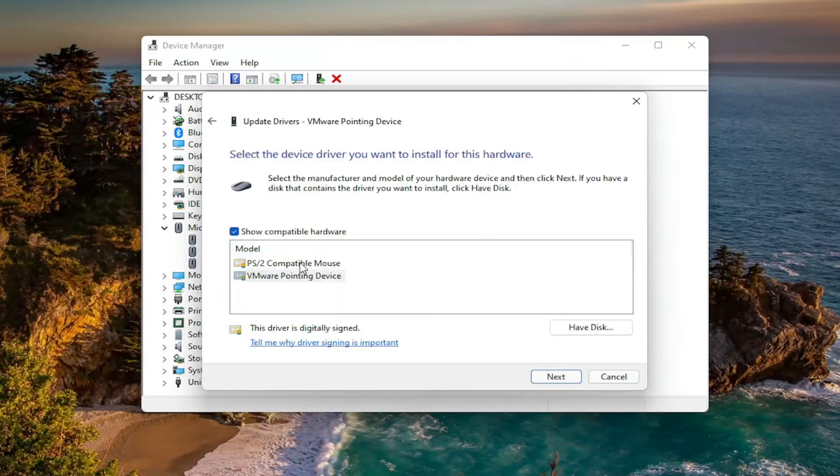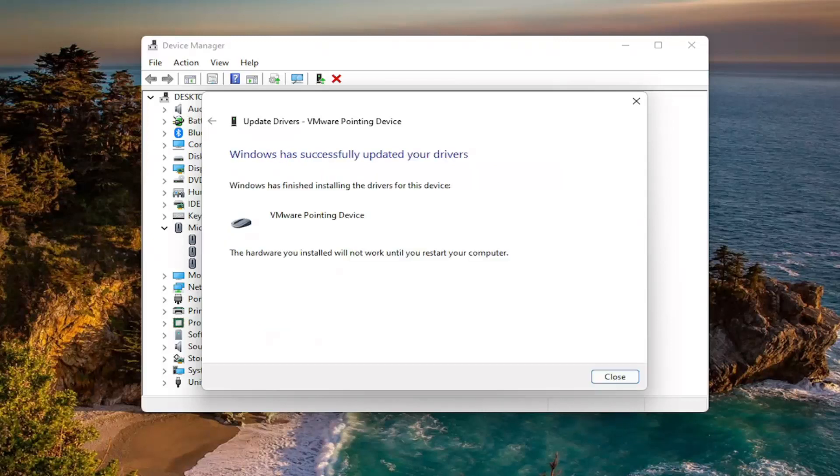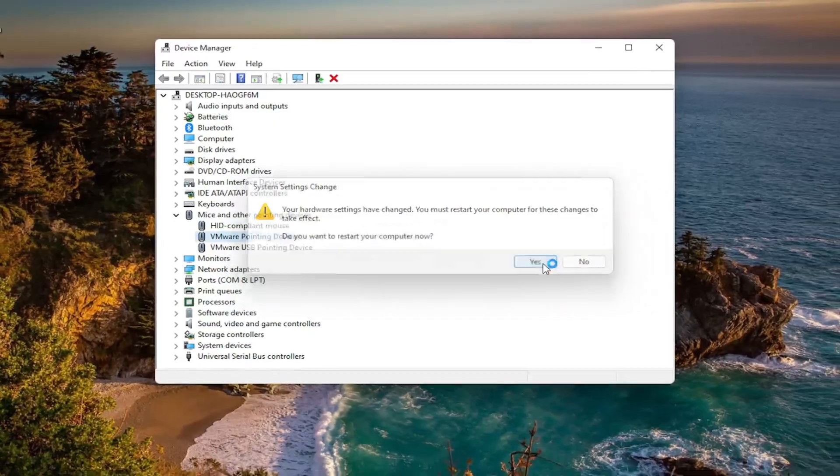Now if you have a specific one for your manufacturer you can go with that. If you only have a generic one you can select that one as well. But again, if you have a manufacturer one I'd recommend that one to be the priority one to select. And then select next. And then once it's done close out of here. Now you will need to restart your computer for the changes to take effect. So go ahead and select yes and restart your device.